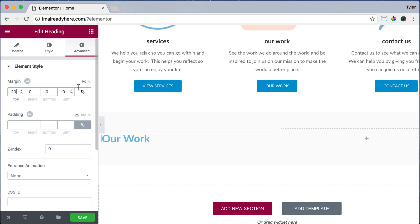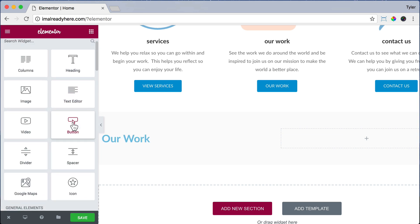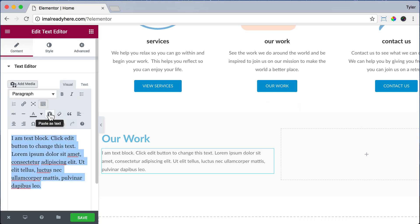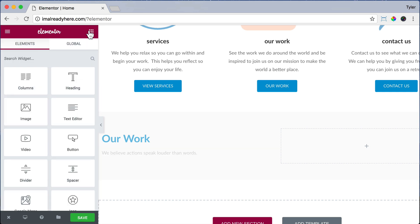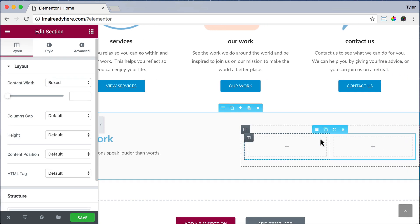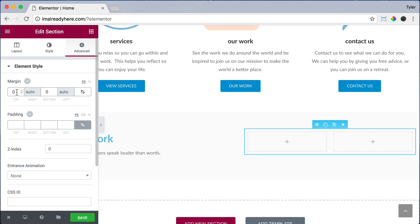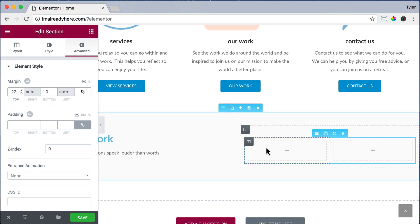Let's click the Add Elements icon and add some text under Our Work. We can highlight the text, click Paste as Text, and paste in our text. Then click the Add Elements icon again and add a new column to the right column — a column within a column — so we can have two buttons side by side. Click on the menu to edit the columns, click Advanced, unlink the values, and for margin top let's put in 27 to give a little more space at the top.